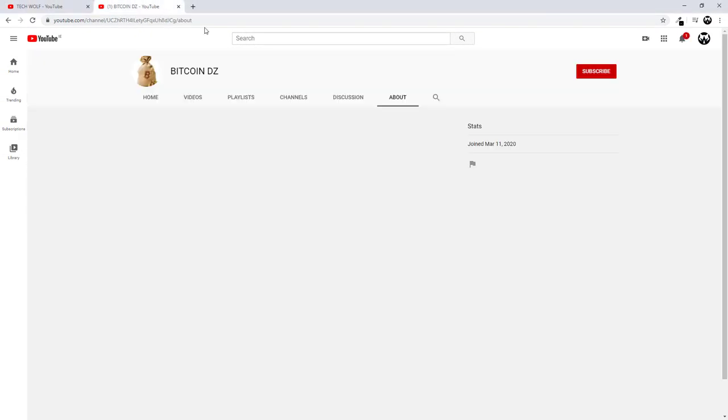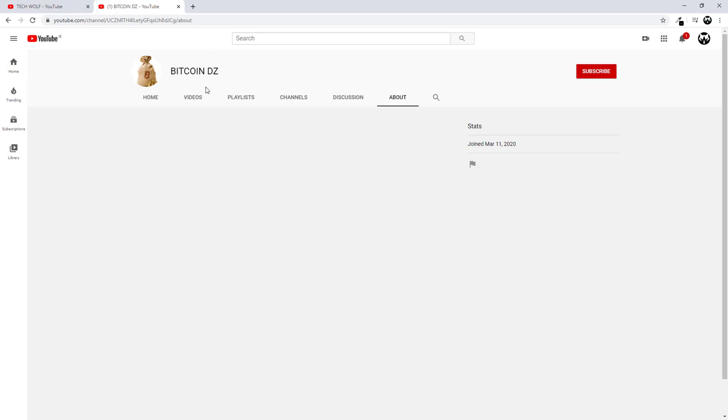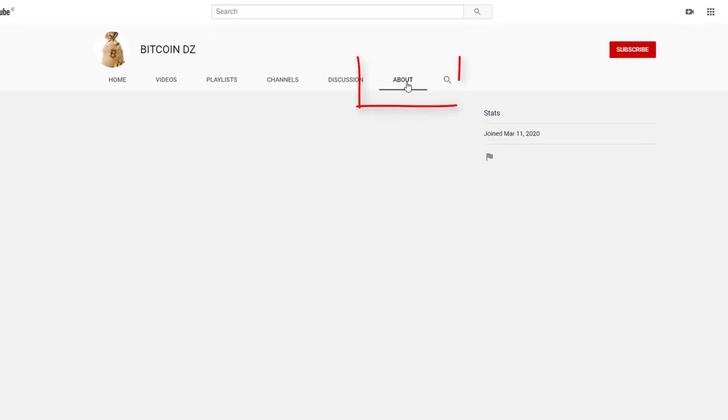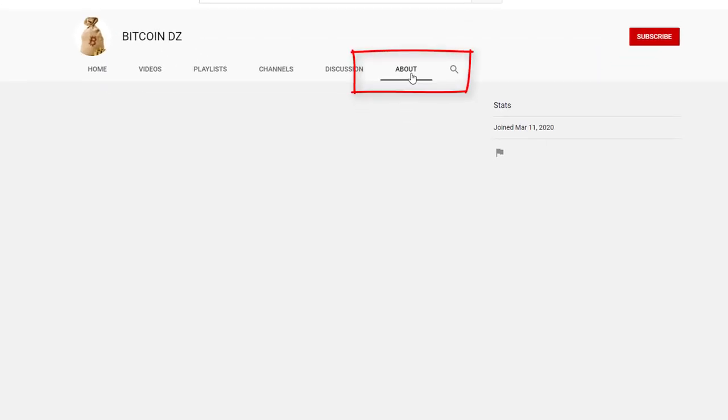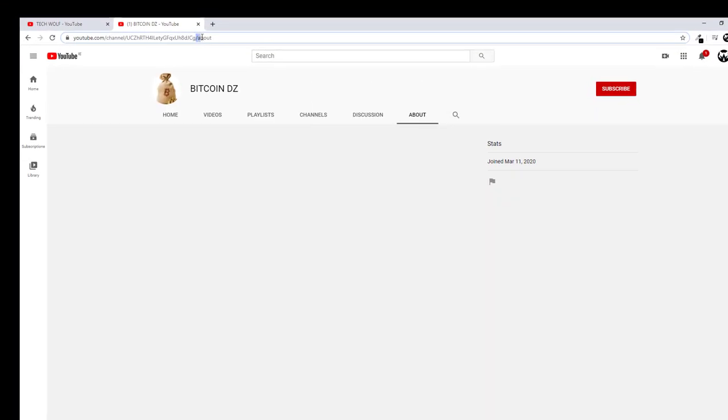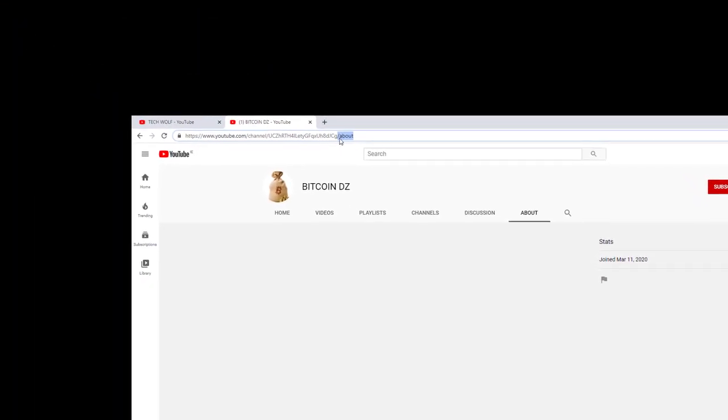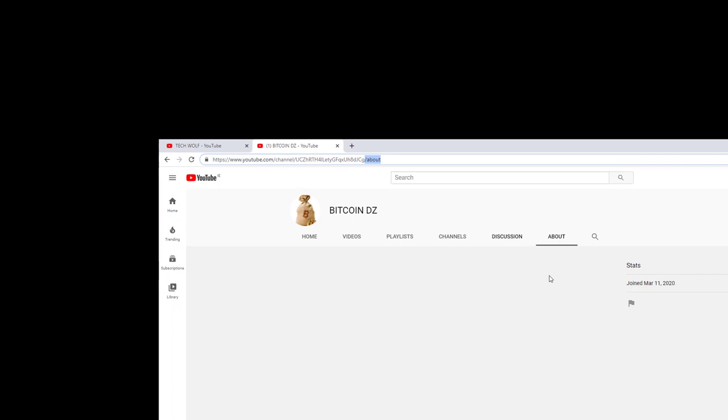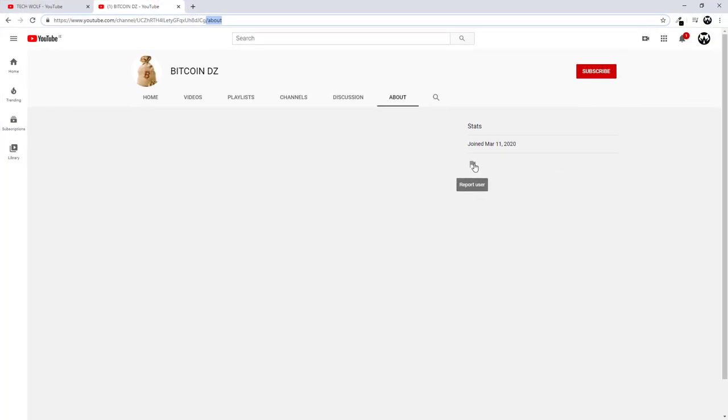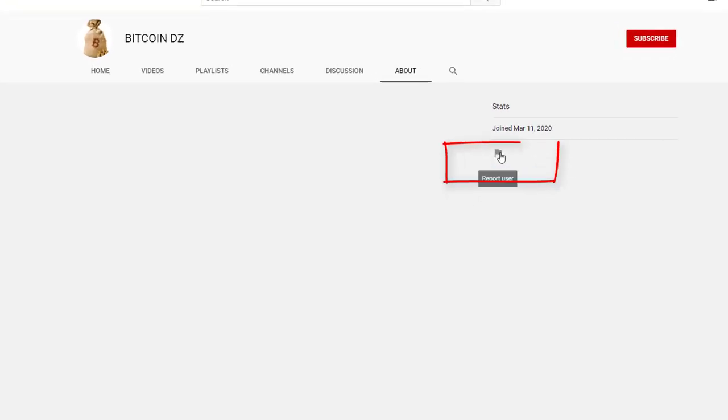To block a YouTube channel you go to any YouTube channel which you would want to block. Once you are in this channel you go to the about page of the channel. If there is no about page then in the URL of this channel you write forward slash and about. Here you will see this flag icon.